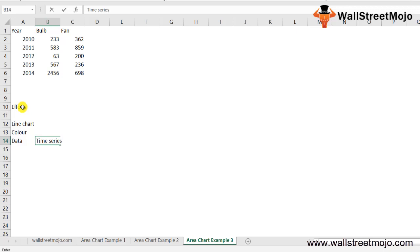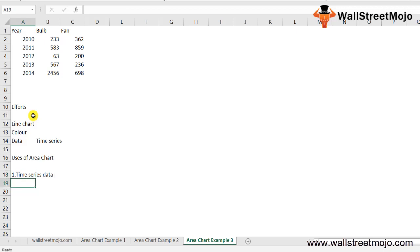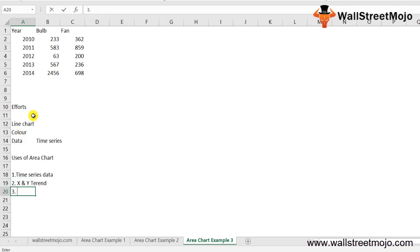What are the uses of area charts? First, it's useful when we have different time series data and we have to showcase the relation of each set to the whole data. Second, there are two axes, X and Y, where information gets plotted in the area chart. It's primarily used when the trend needs to be shown with magnitude rather than individual data values.